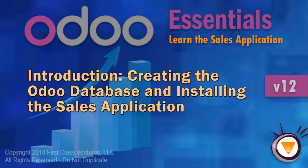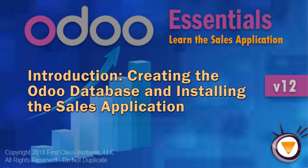Greetings and welcome to Odoo 12 Essentials. In this course we're taking a look at the sales management application. I'm your instructor, Greg Moss. In this course, we're going to go through the installation of the sales application. We're going to walk through how to set up quotes, how to turn them into invoices, the whole entire process of sales.